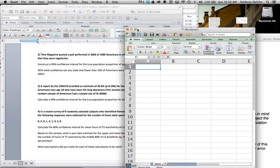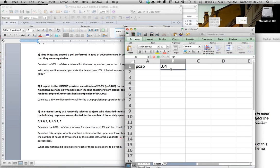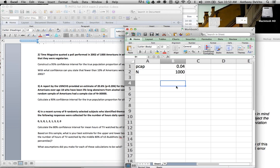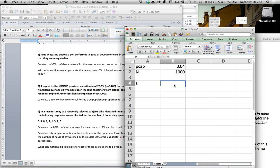Okay, so four percent — sample size — the p-cap was 0.04 and the size of the sample was a thousand people. Okay, so we're going to take a look at something here. We're going to calculate — p-cap is 0.04 — and when we calculated our z-score, z was equal to...